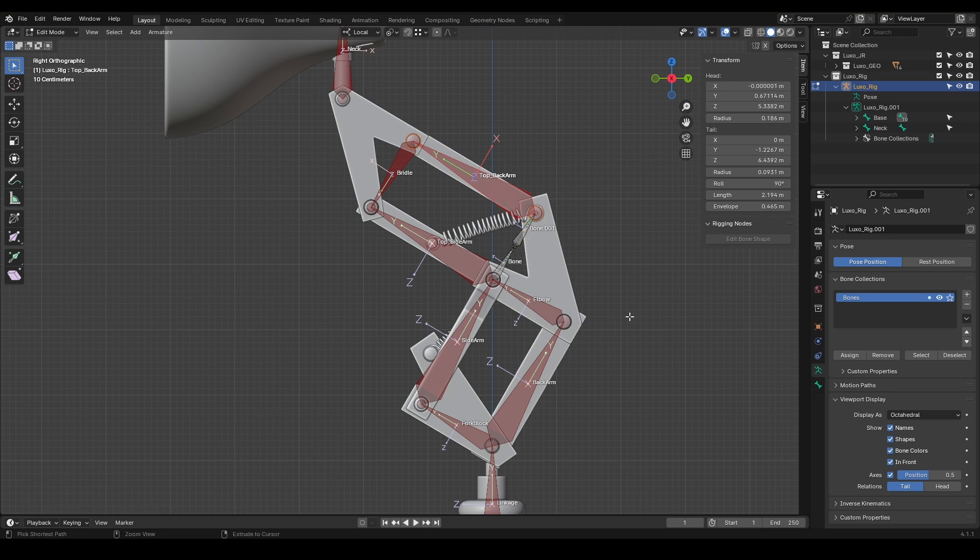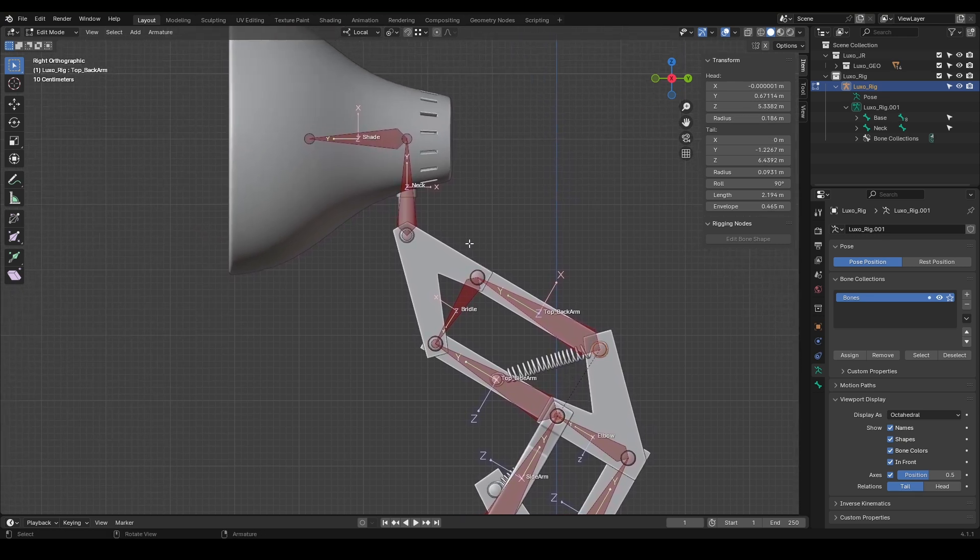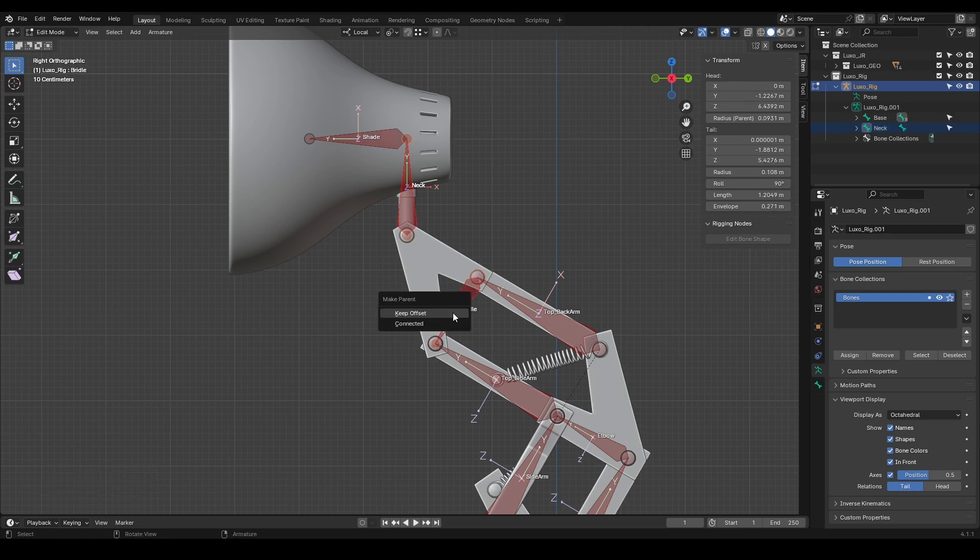Now we move on to Shade, which is not in the chain. This is because the neck-like top sidearm was created separately. I'll also make the neck a child of Bridal, as it needs to follow it. First, select Neck, then Bridal. Press Ctrl-P and choose Keep Offset.